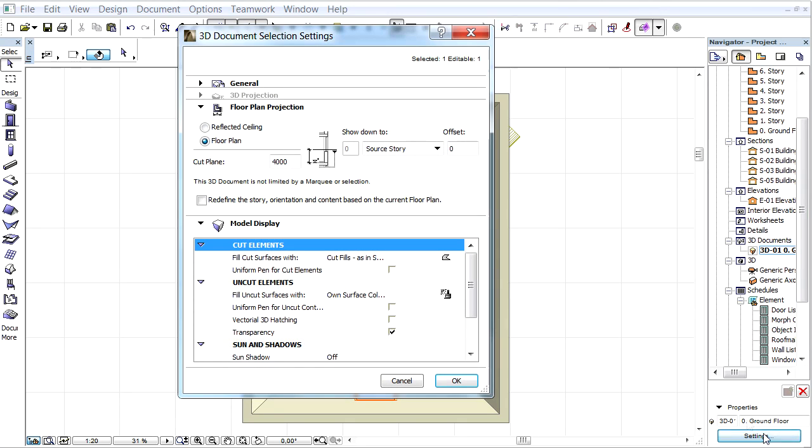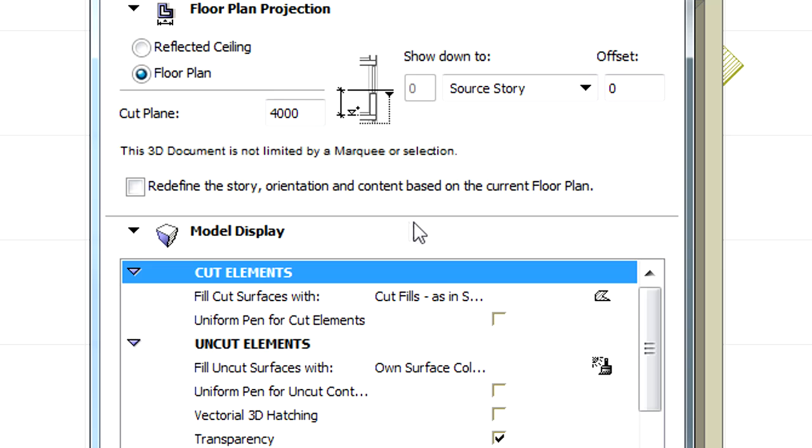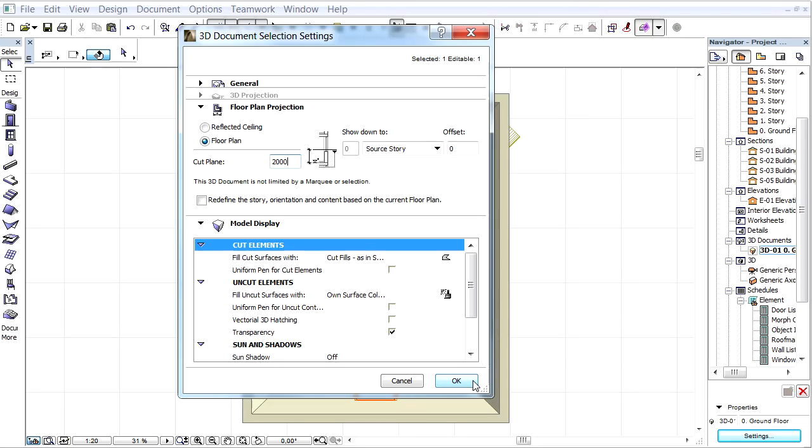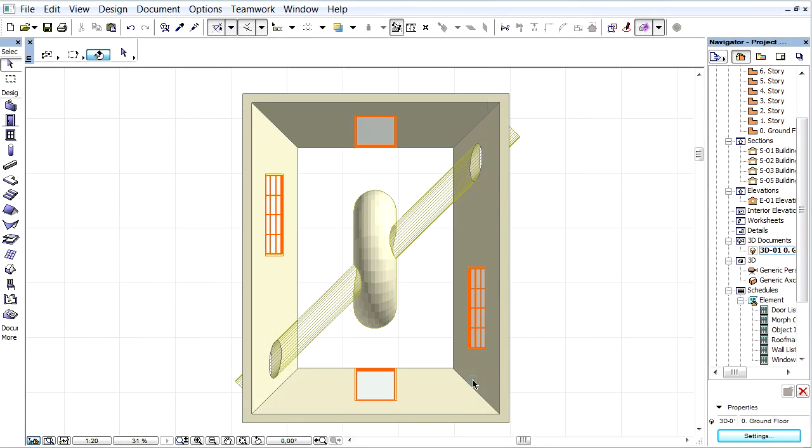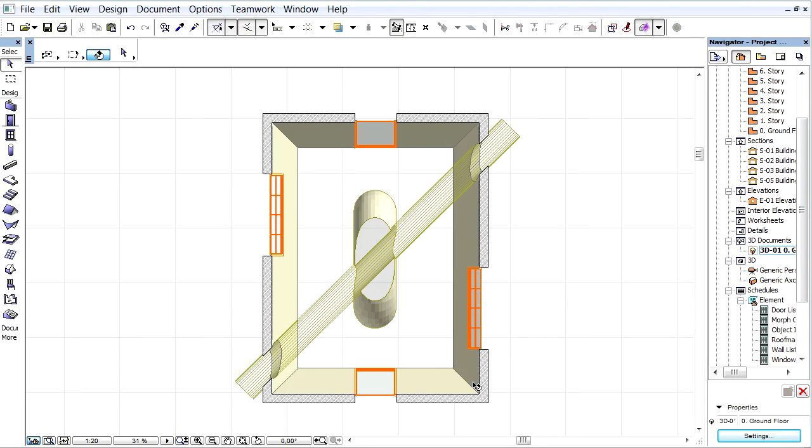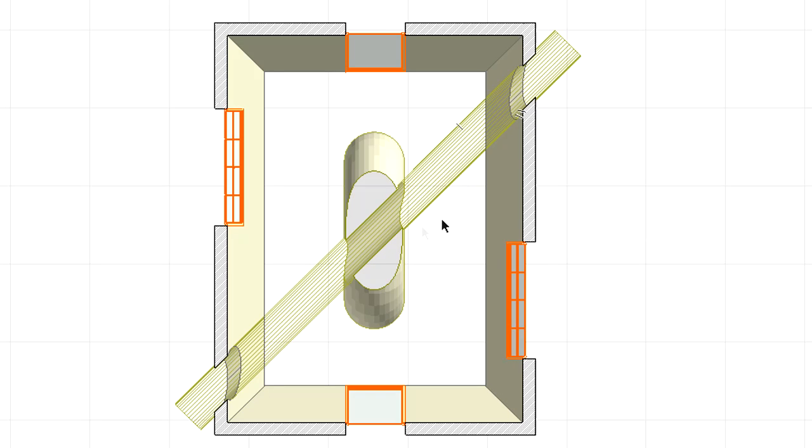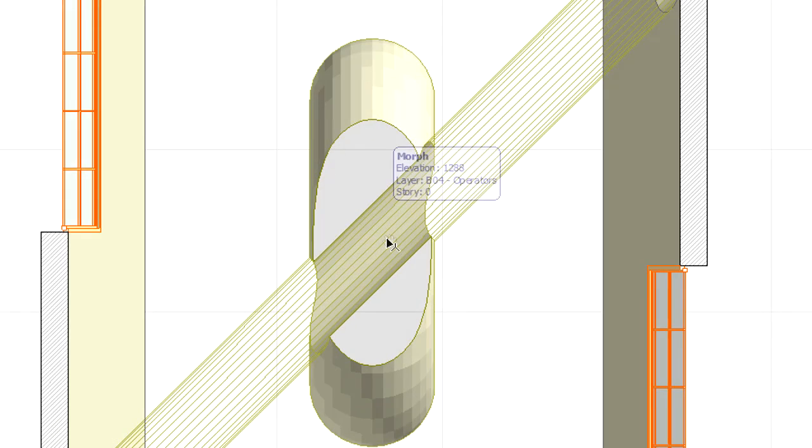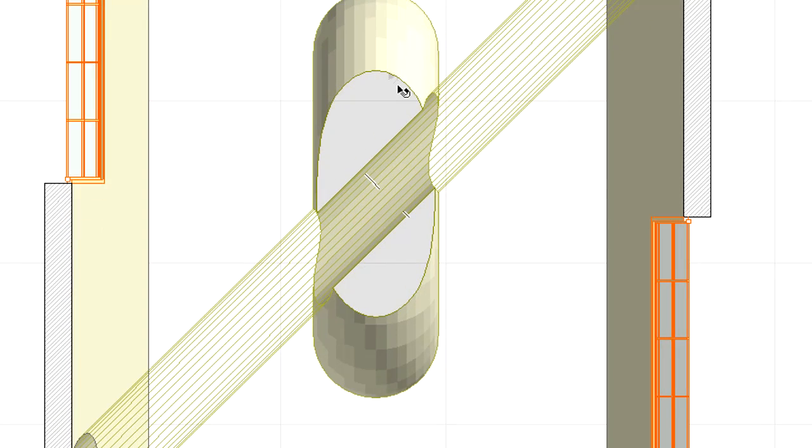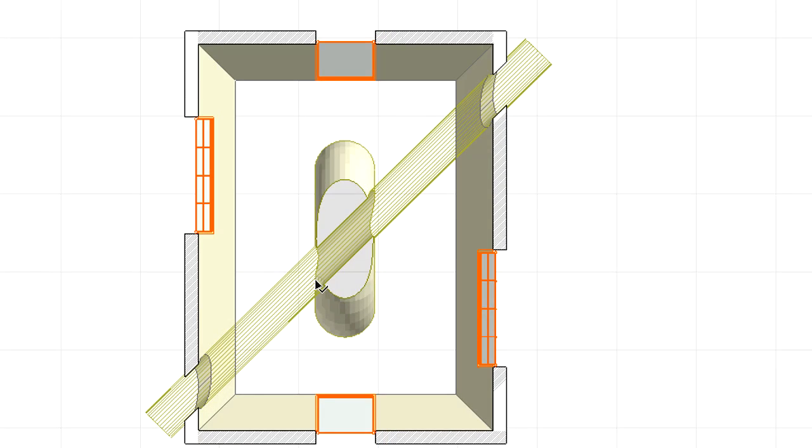Now let's display the 3D Document settings. Open the Floor Plan Projection page, and enter 2000 mm value for the height of the cut plane and click OK. This Floor Plan based 3D Document correctly represents the sloped walls and windows, as well as the contours of the previously executed solid element operation, and also the effect of the Floor Plan cut plane.